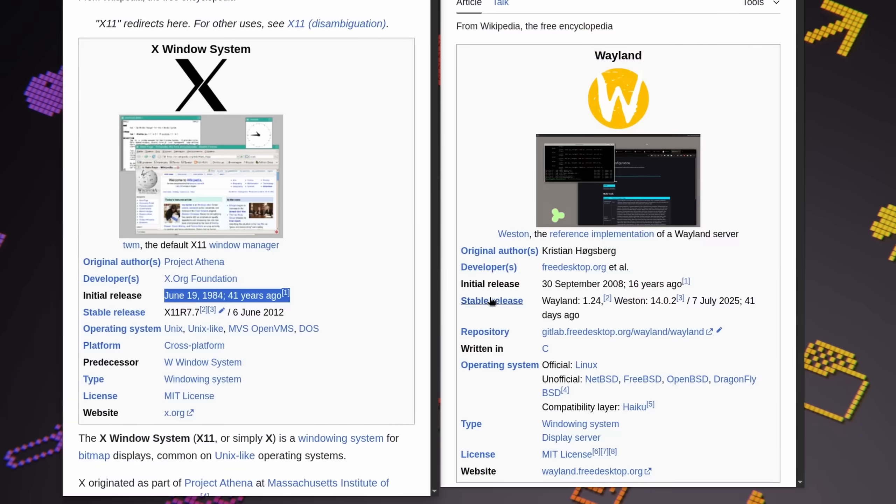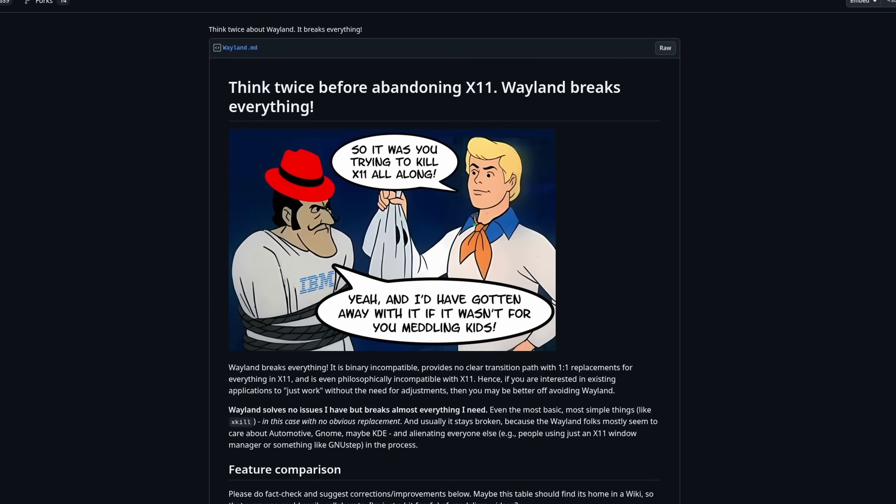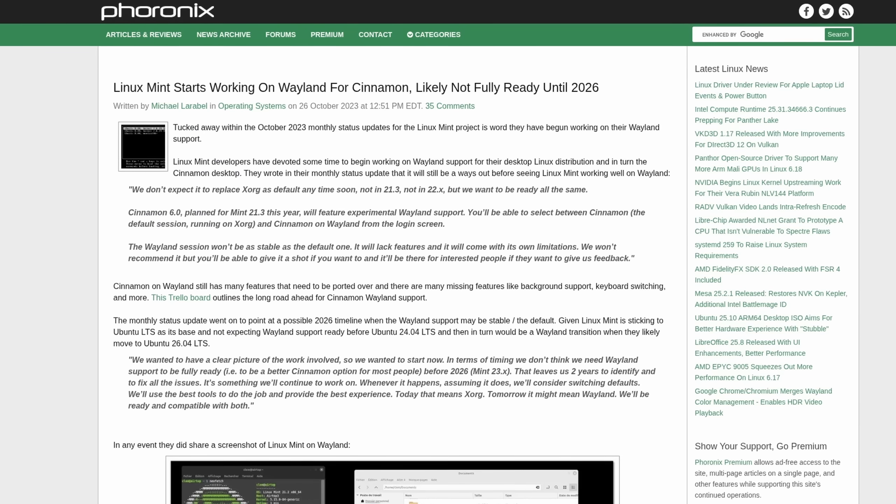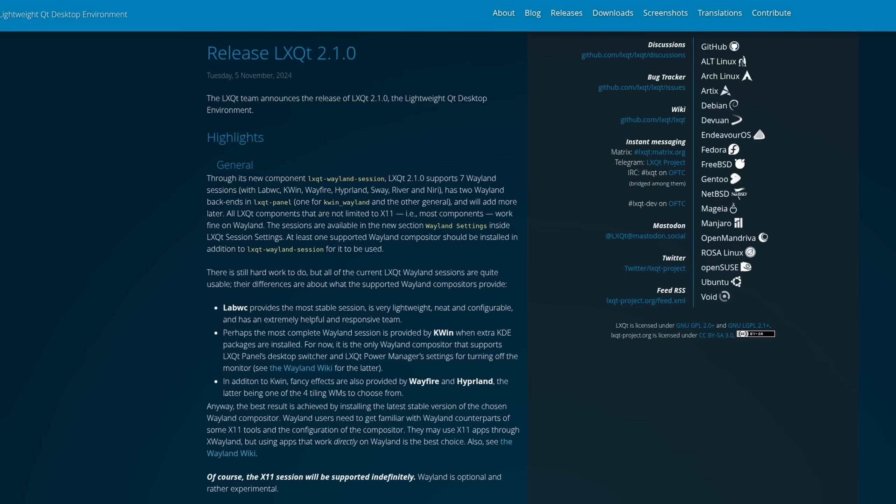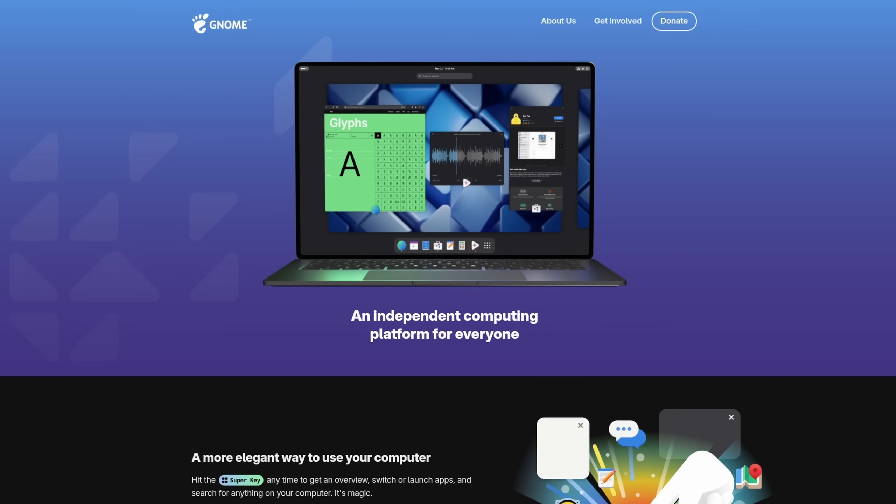But while it's much more modern than X11, many still notice a bunch of issues. And with more and more desktop environments switching to Wayland, one must ask the question: is Linux really ready to move away from X11 entirely yet?